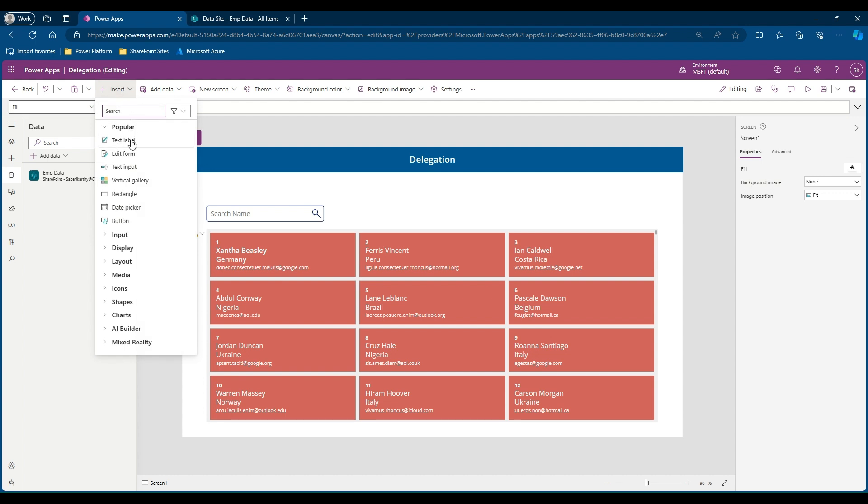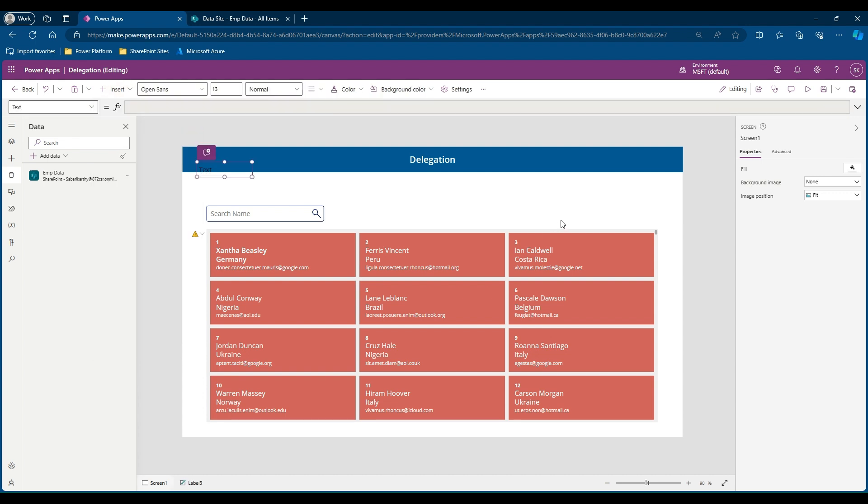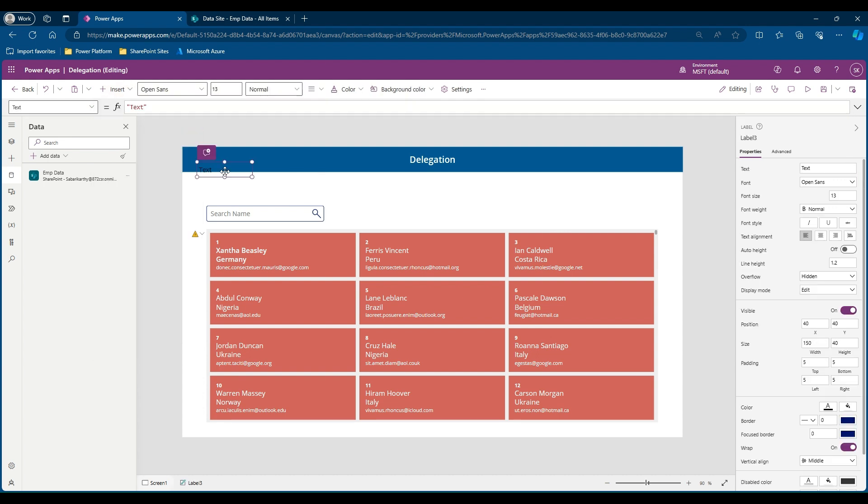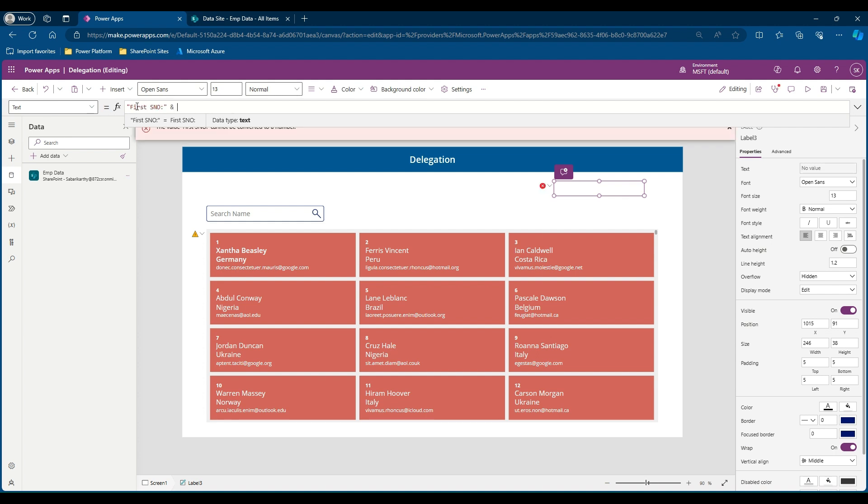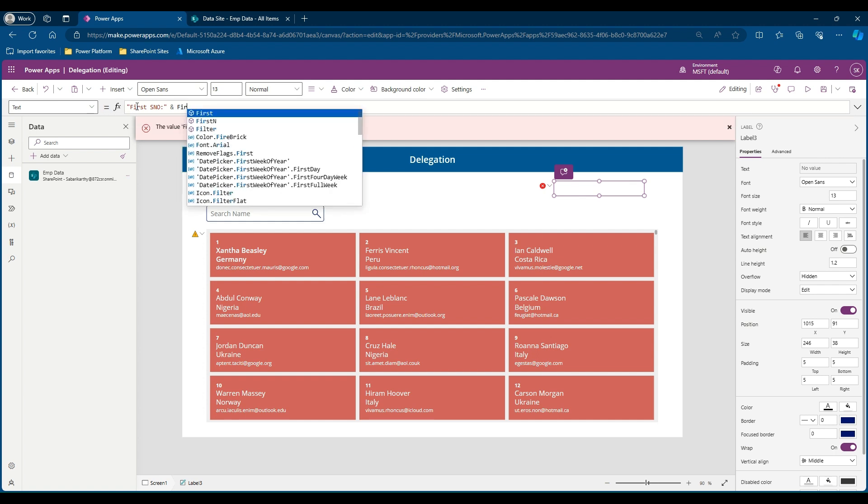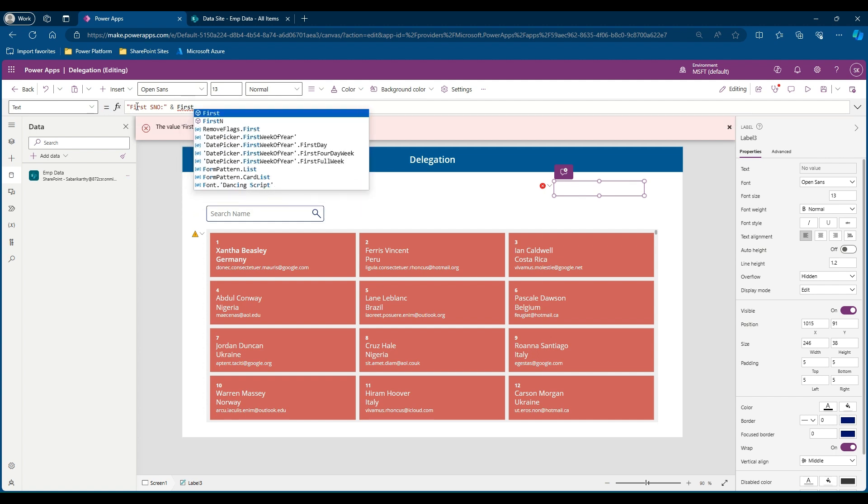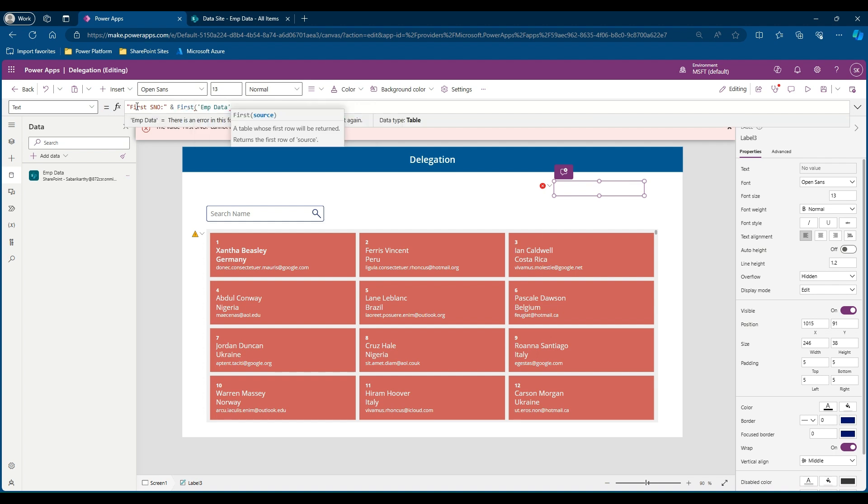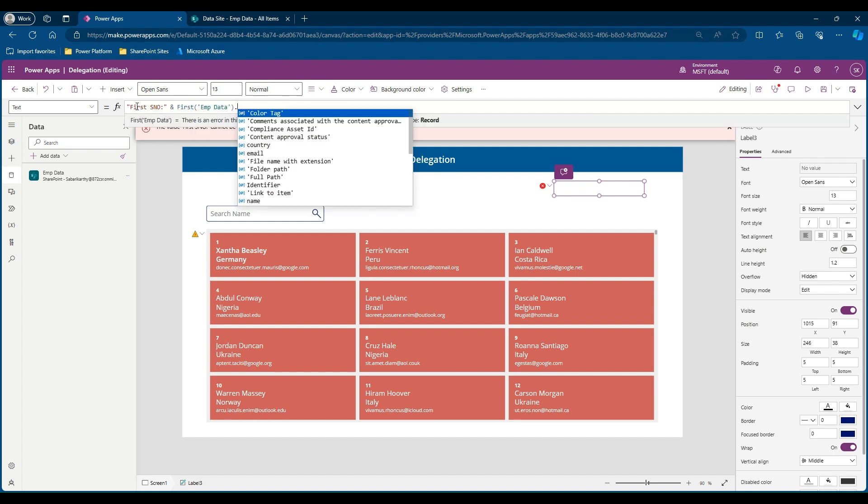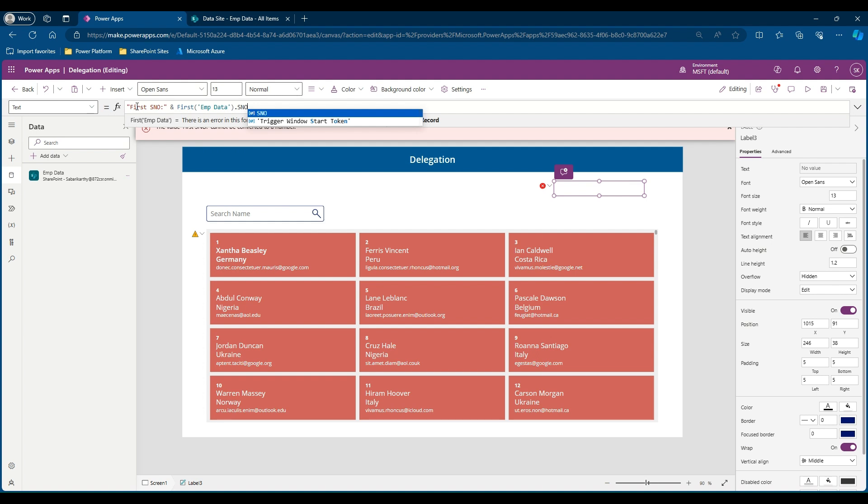Let me add a text label where we will find the minimum and maximum serial number available in our list. I have a text label, I am calling it first serial number. I will use the function First, First of employee data, then its serial number. Now you can see the first serial number is 1.